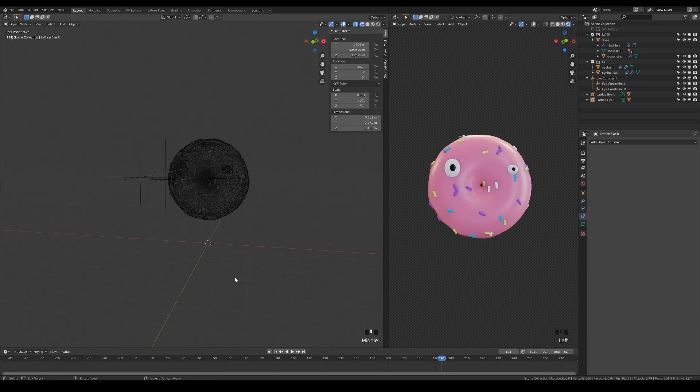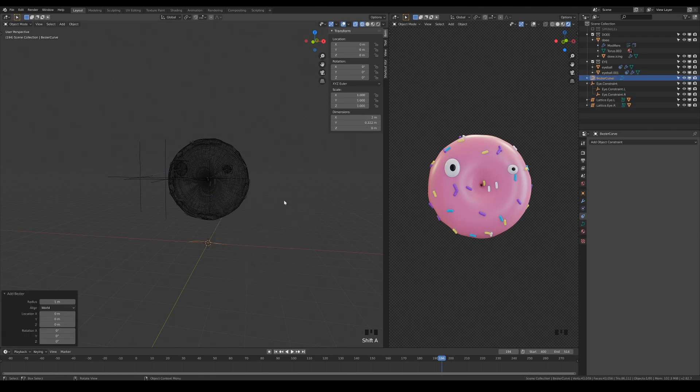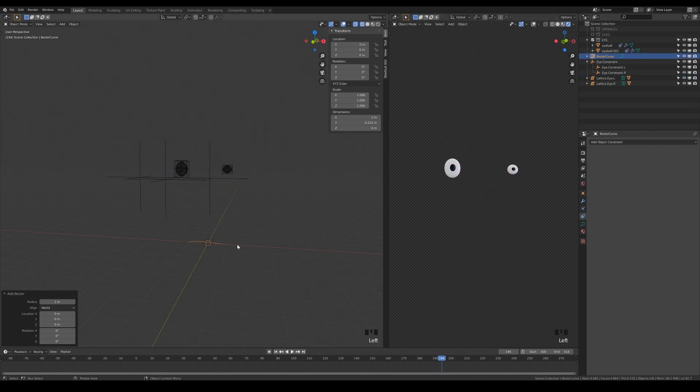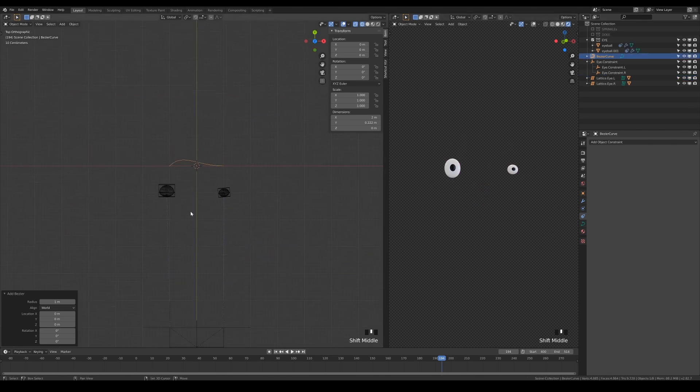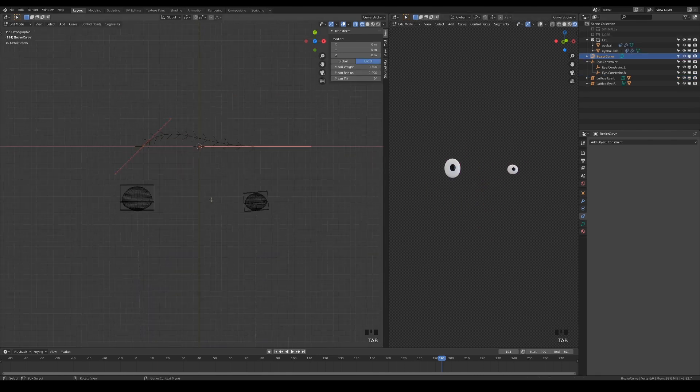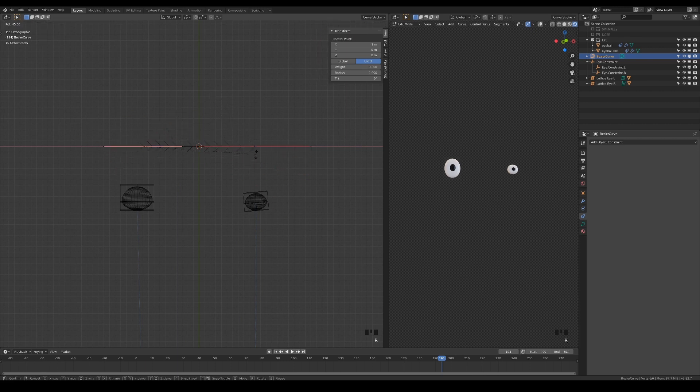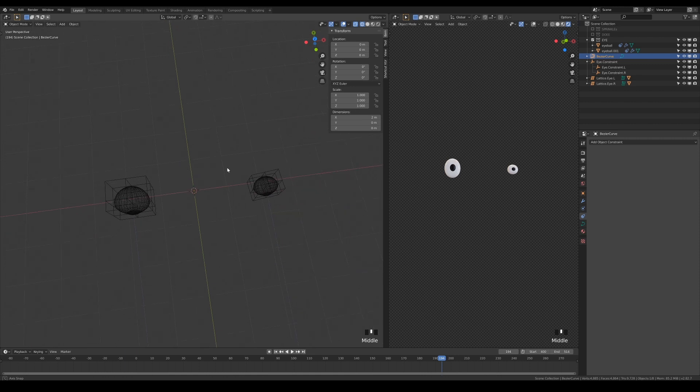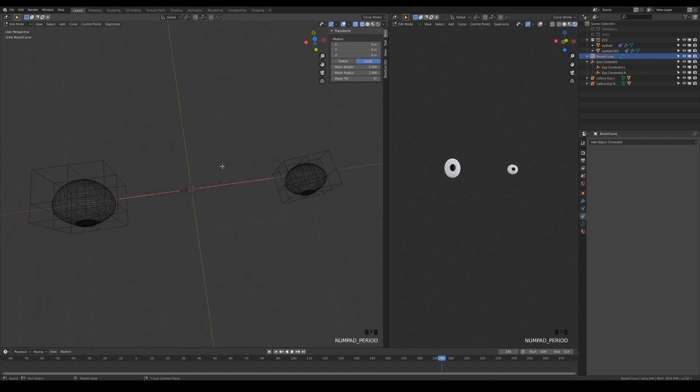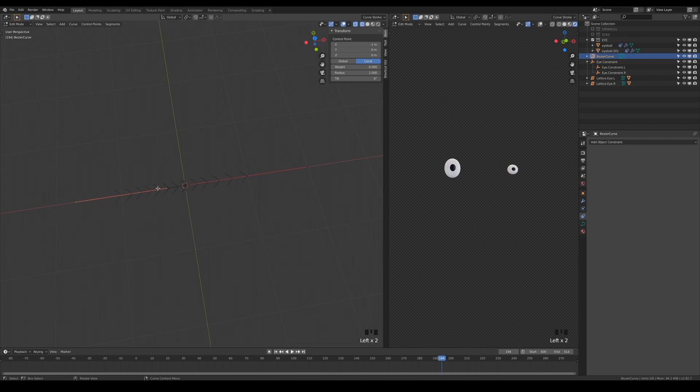Back to where we left off, hide everything first and add in a bezier curve into the scene. Switch to edit mode and straighten the curve. Select the point and its handles at the end here and press Ctrl H to hook it to a new object.